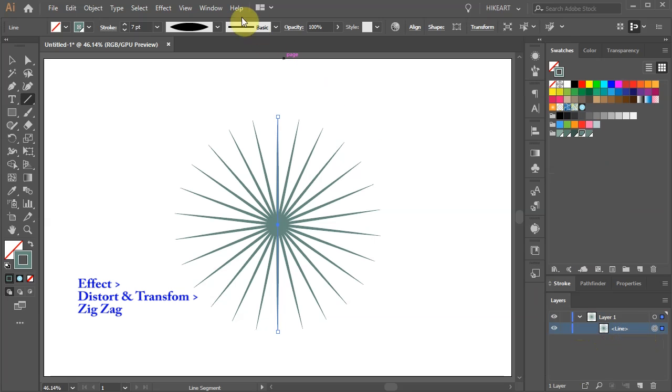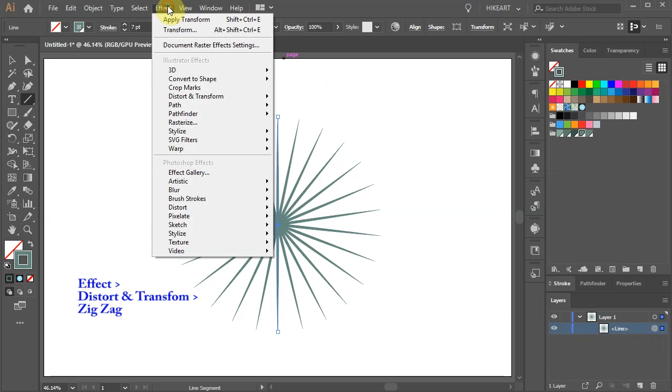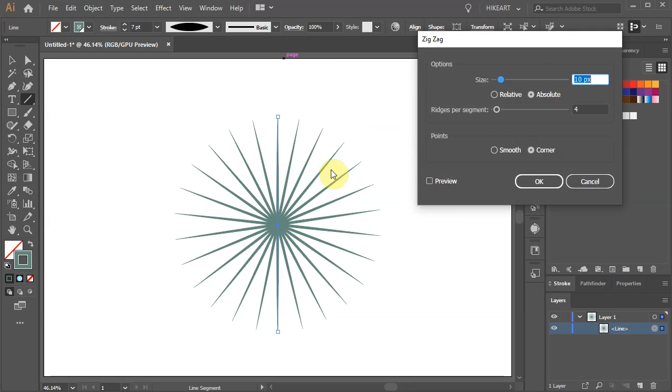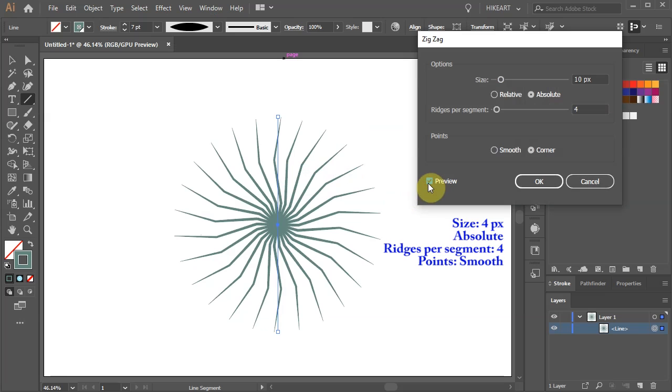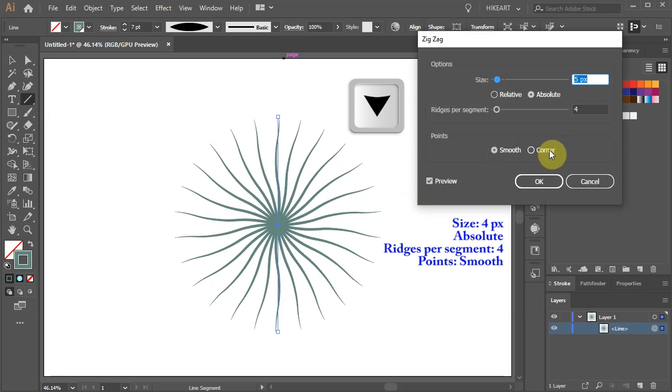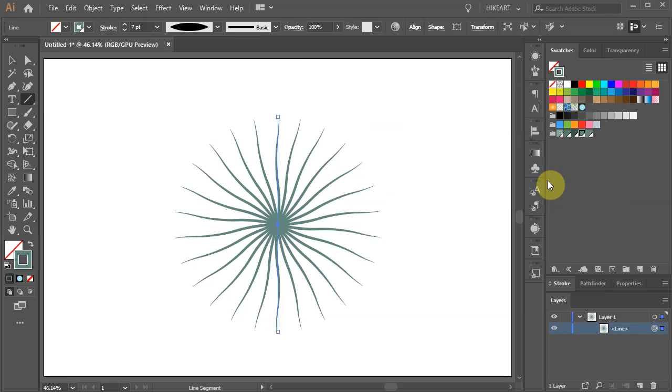First go to Effect Distort and Transform and choose Zig Zag. Now adjust the values. Let's create another line.